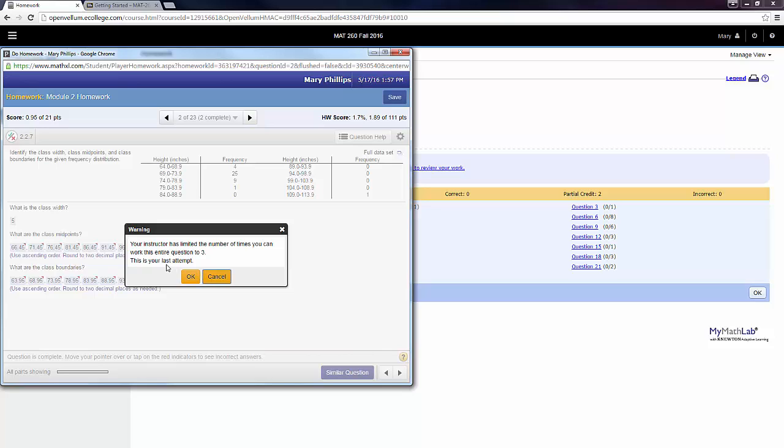My first attempt was the one where I clicked in the menu Help Me Solve This Problem. Then I got the second attempt, and now this would be my last attempt to earn credit for this question. So if you're totally lost...